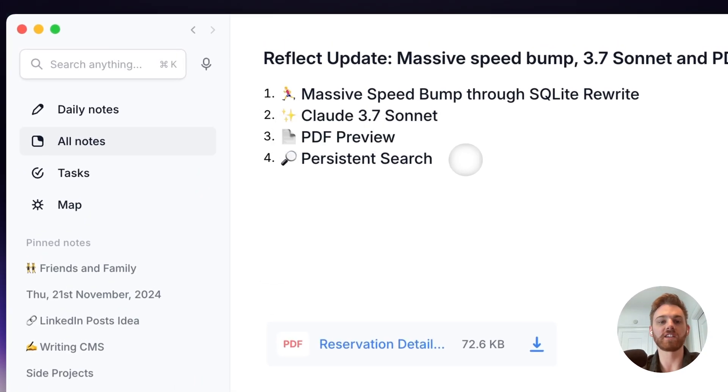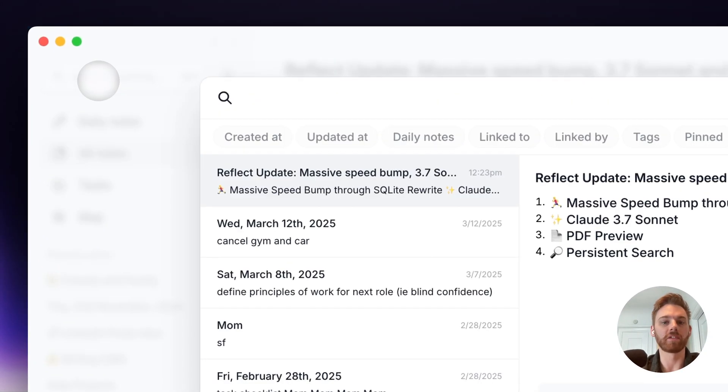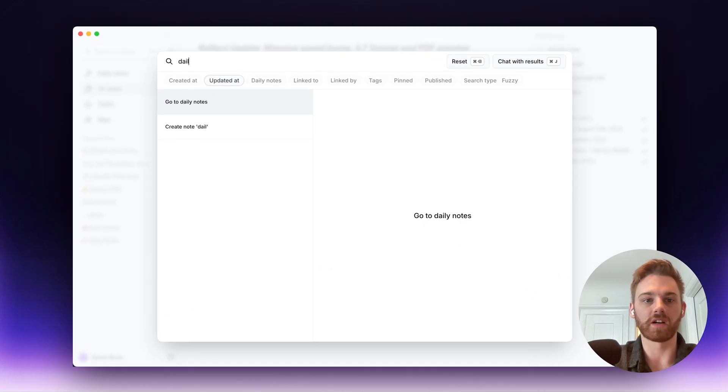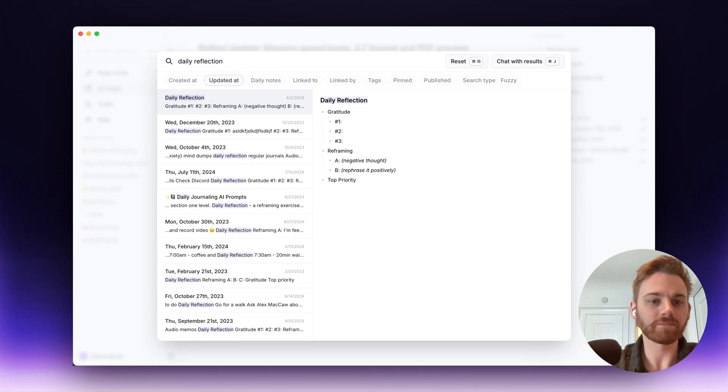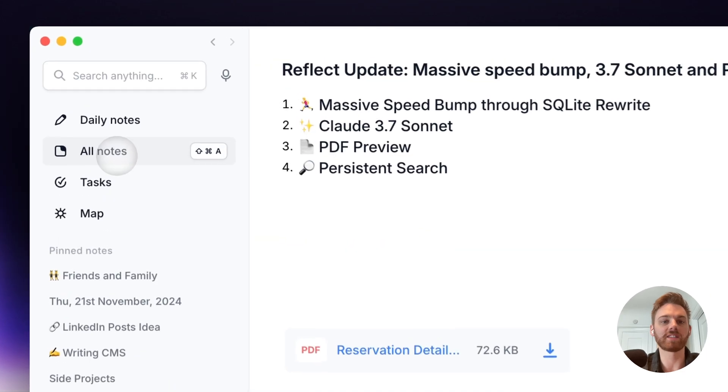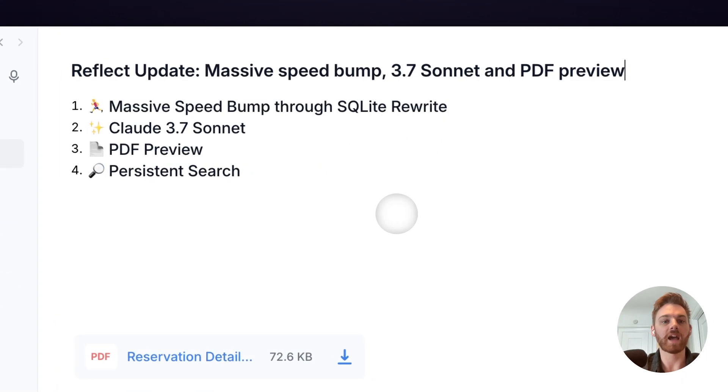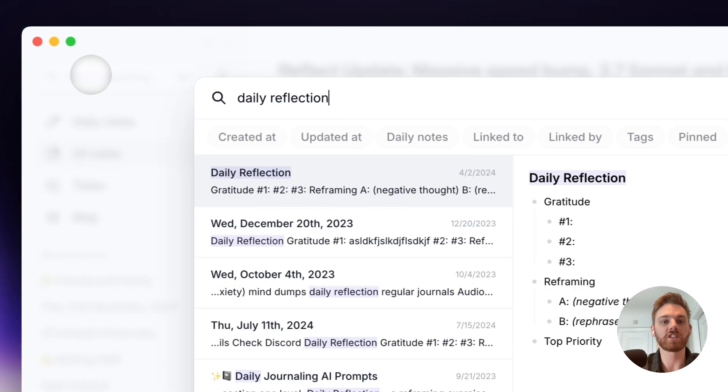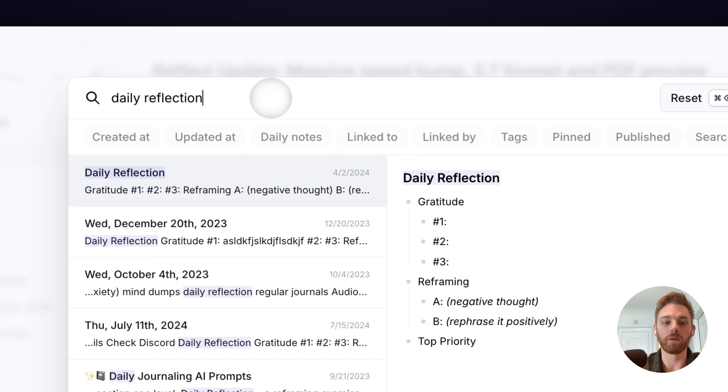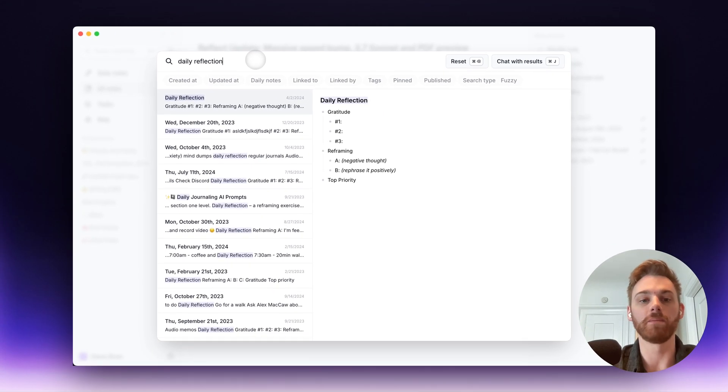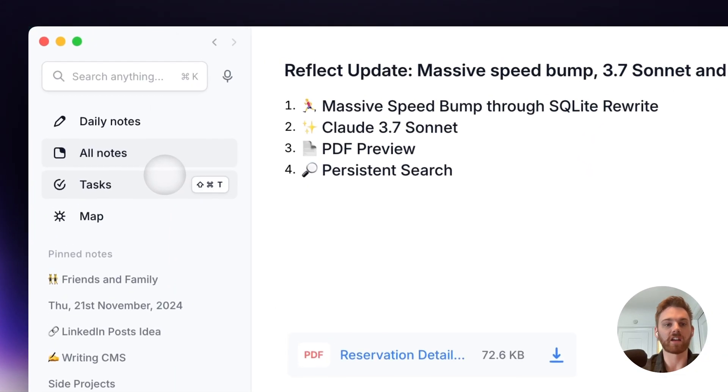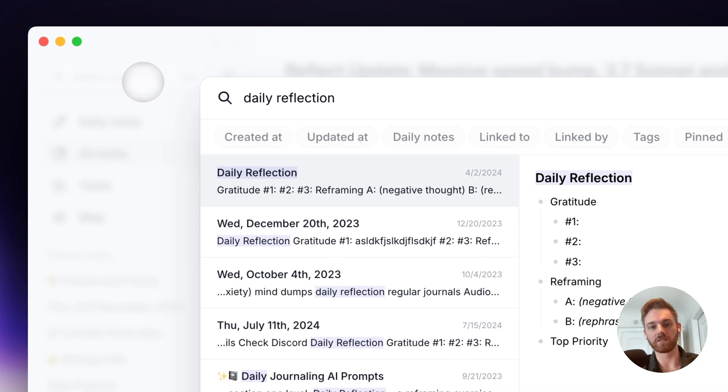Last one here, persistent search. So when I go open up Reflect search here, let's say that I search for daily reflection. And I've got all these results. And now I close out of search, come back to this page. Now, when I go back to search, those same results are still there. It won't refresh them. Previously, whenever you would close out of the search and then go back to it, it would just reset the search and it would be blank again.